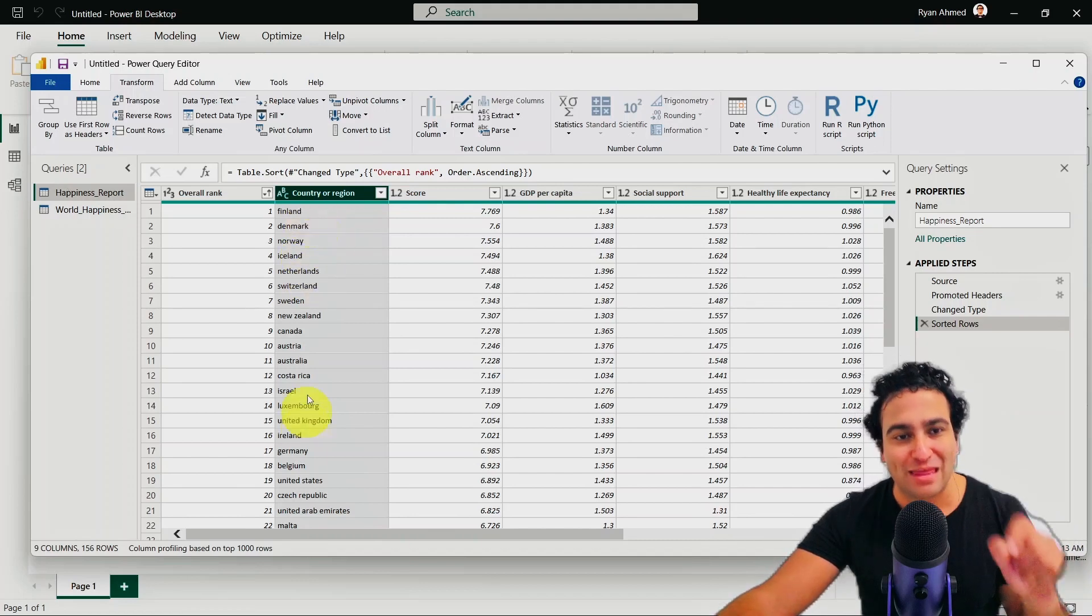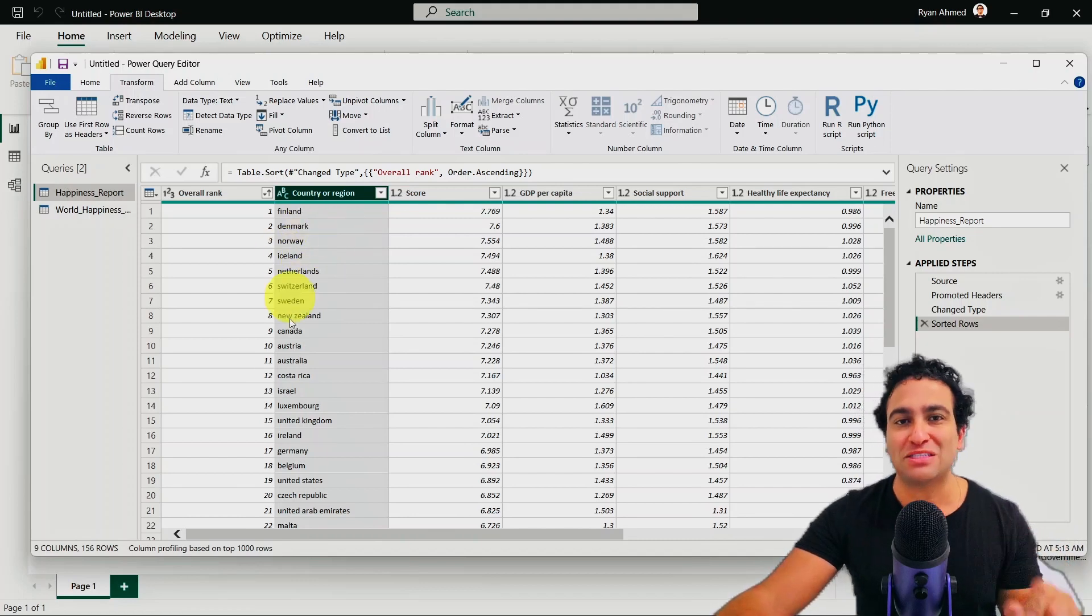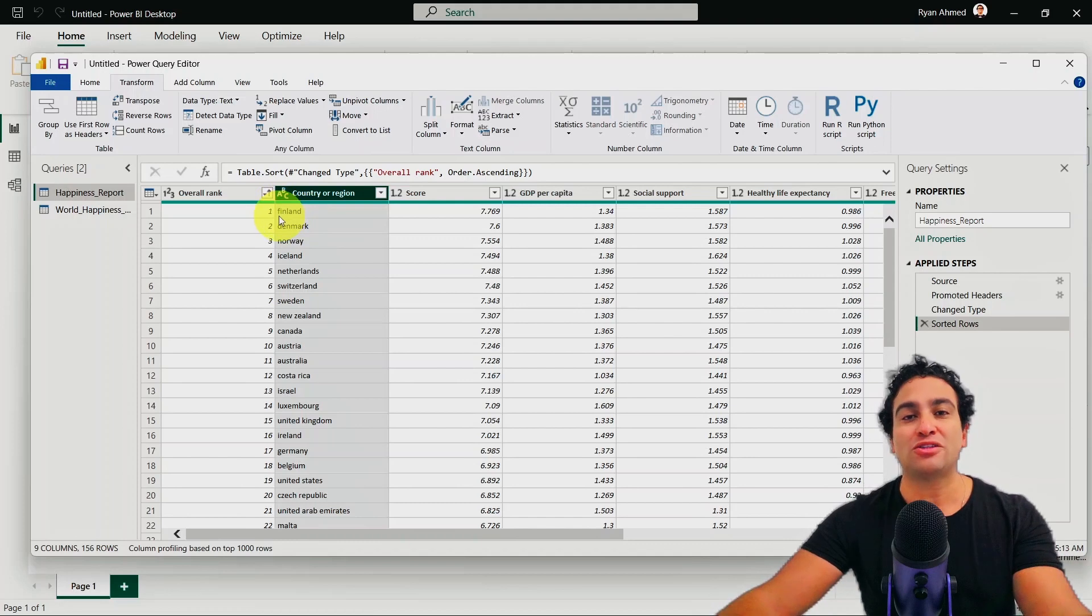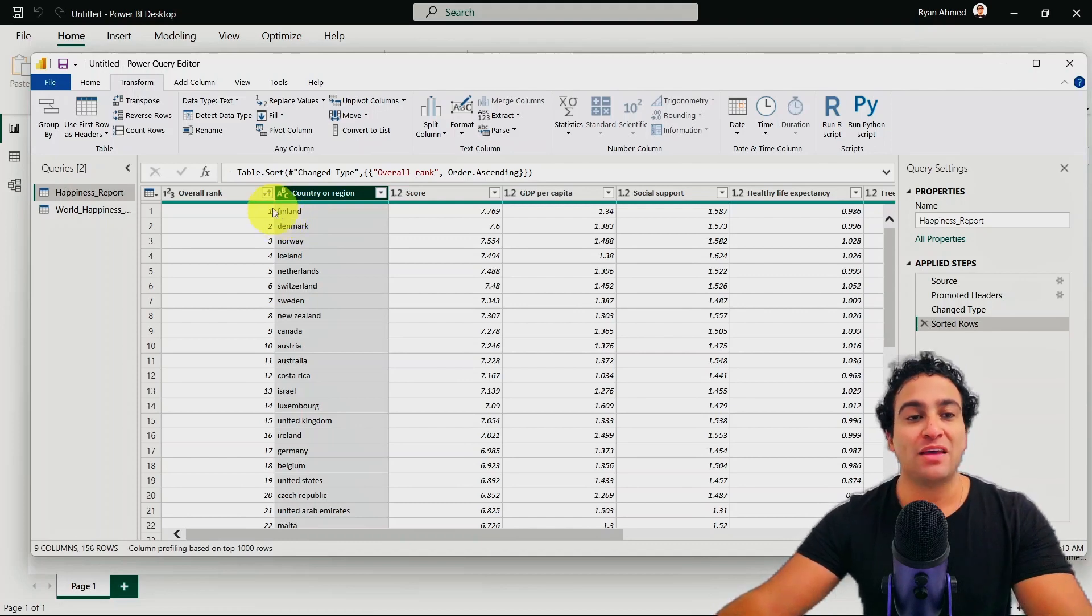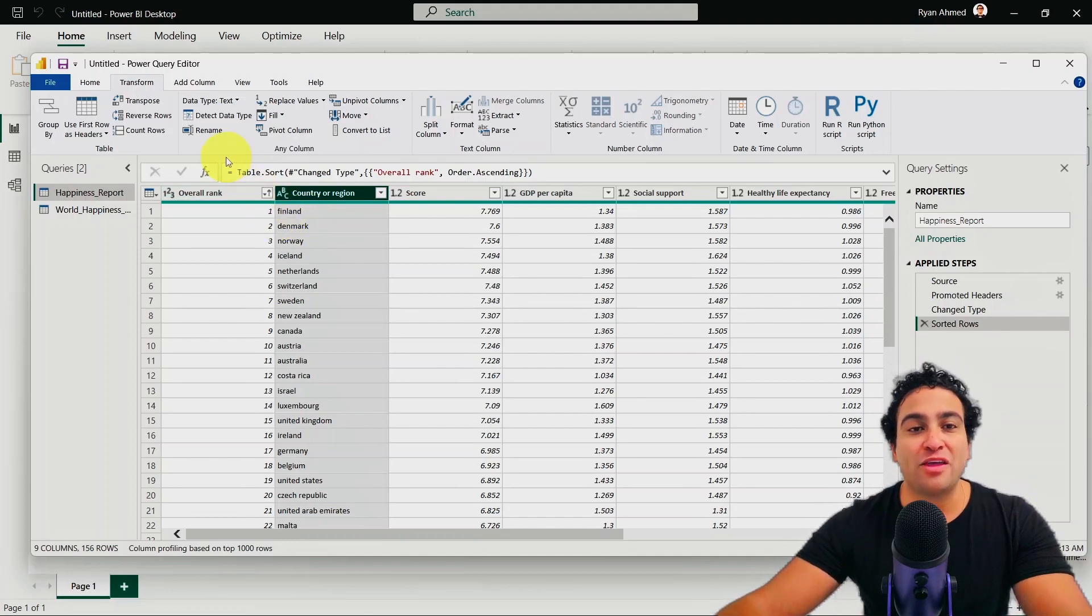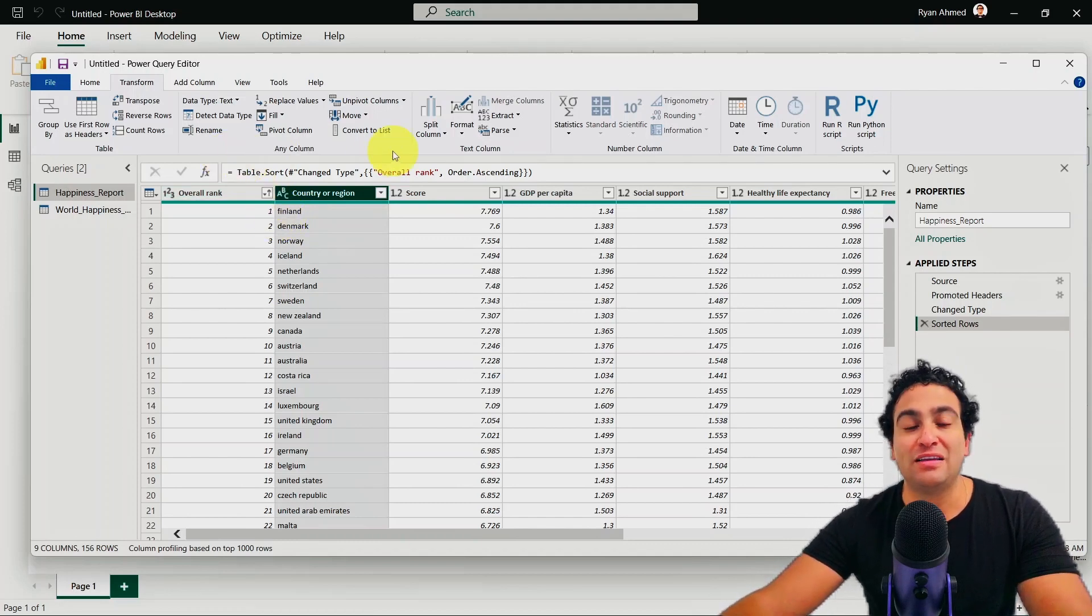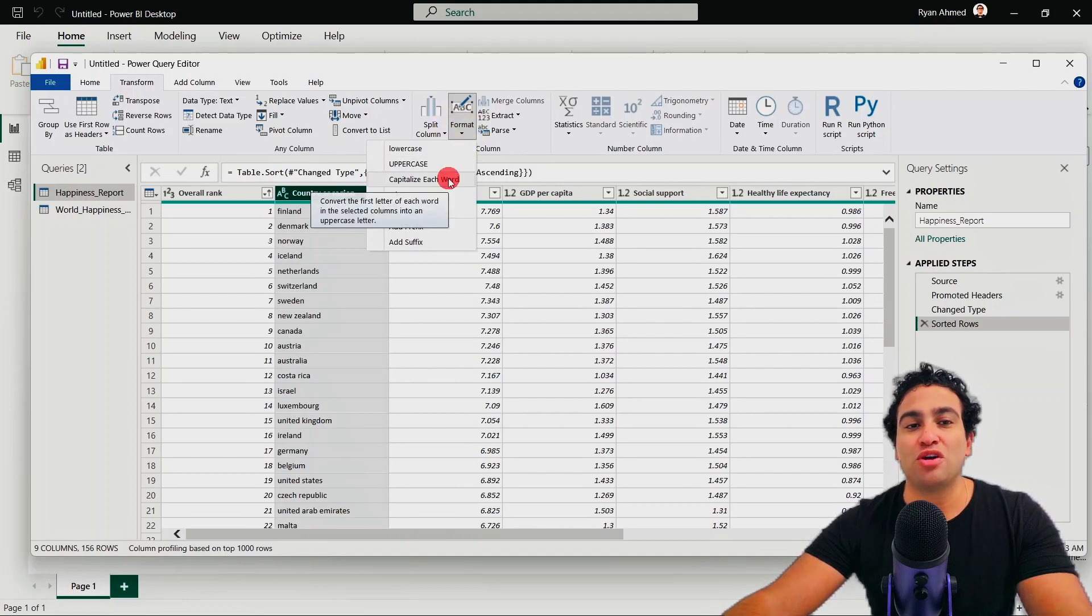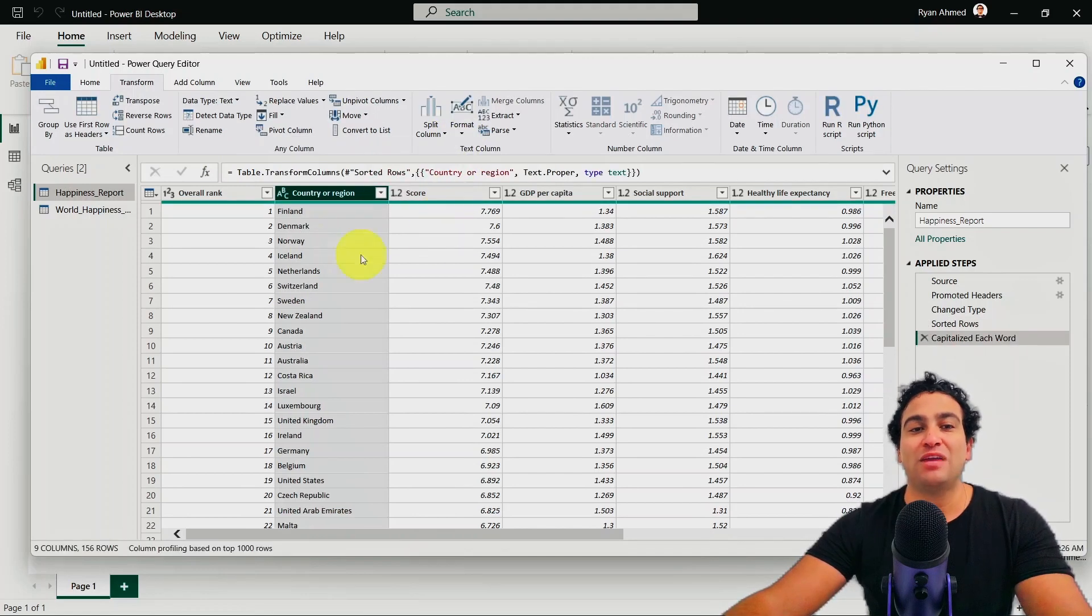and then do the transform on the original raw dataset. So I want to take that data, this specific column, and convert only the first letter to uppercase. You will find that the option is still included here. So under the format, you will find that capitalize each word is included. And when you do it, here we go.